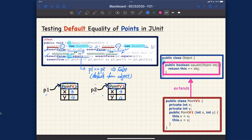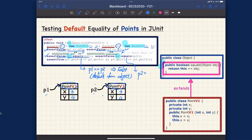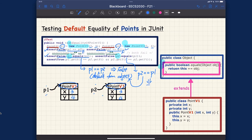If we swap the order of arguments and context object to P2.equals(P1), it's not going to make a difference. Because P2 is also of dynamic type PointV1, meaning we're still going to invoke the default version of equals from the Object class. That also boils down into P2==P1, which is false, and since we assert false, it passes.